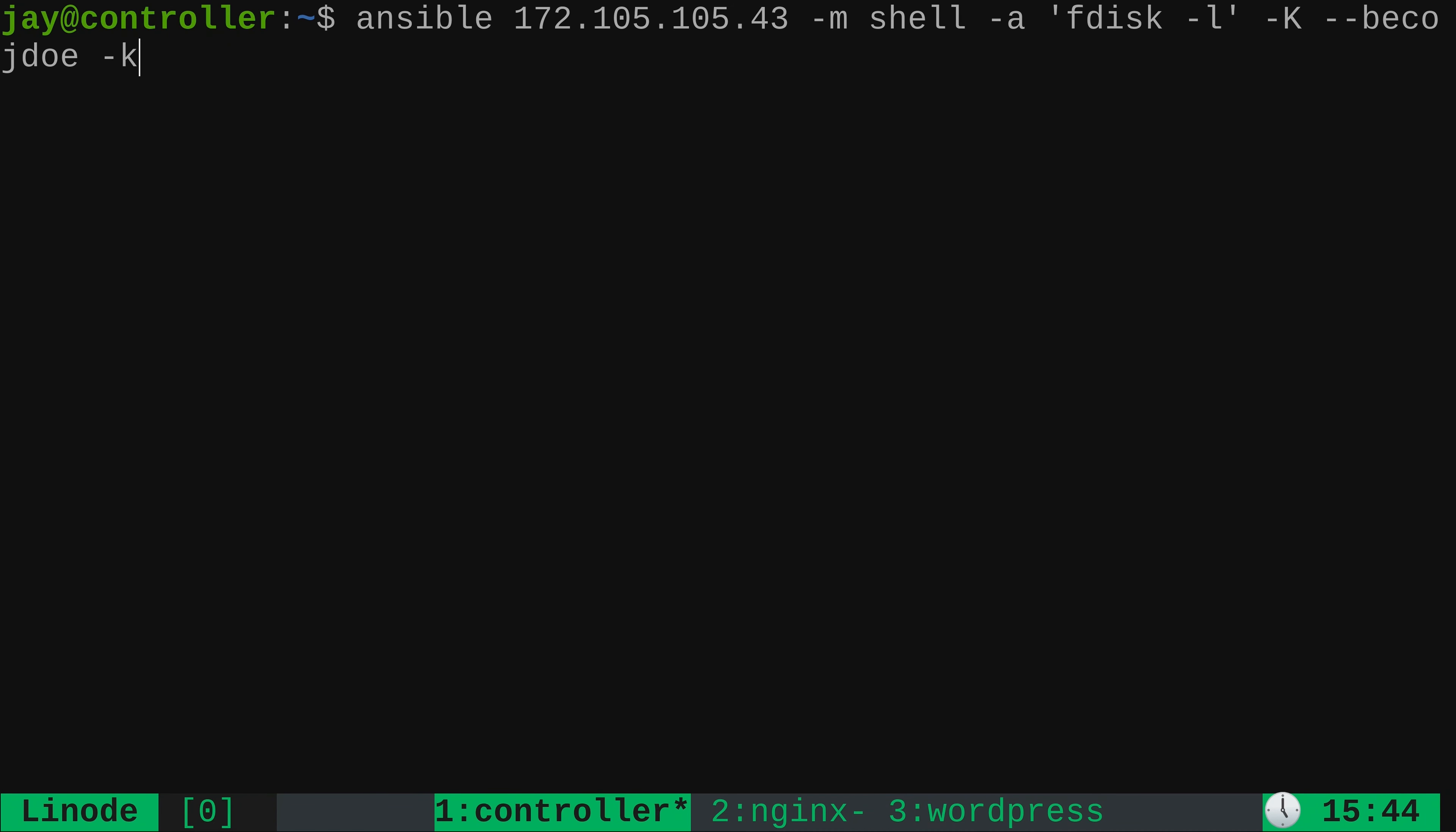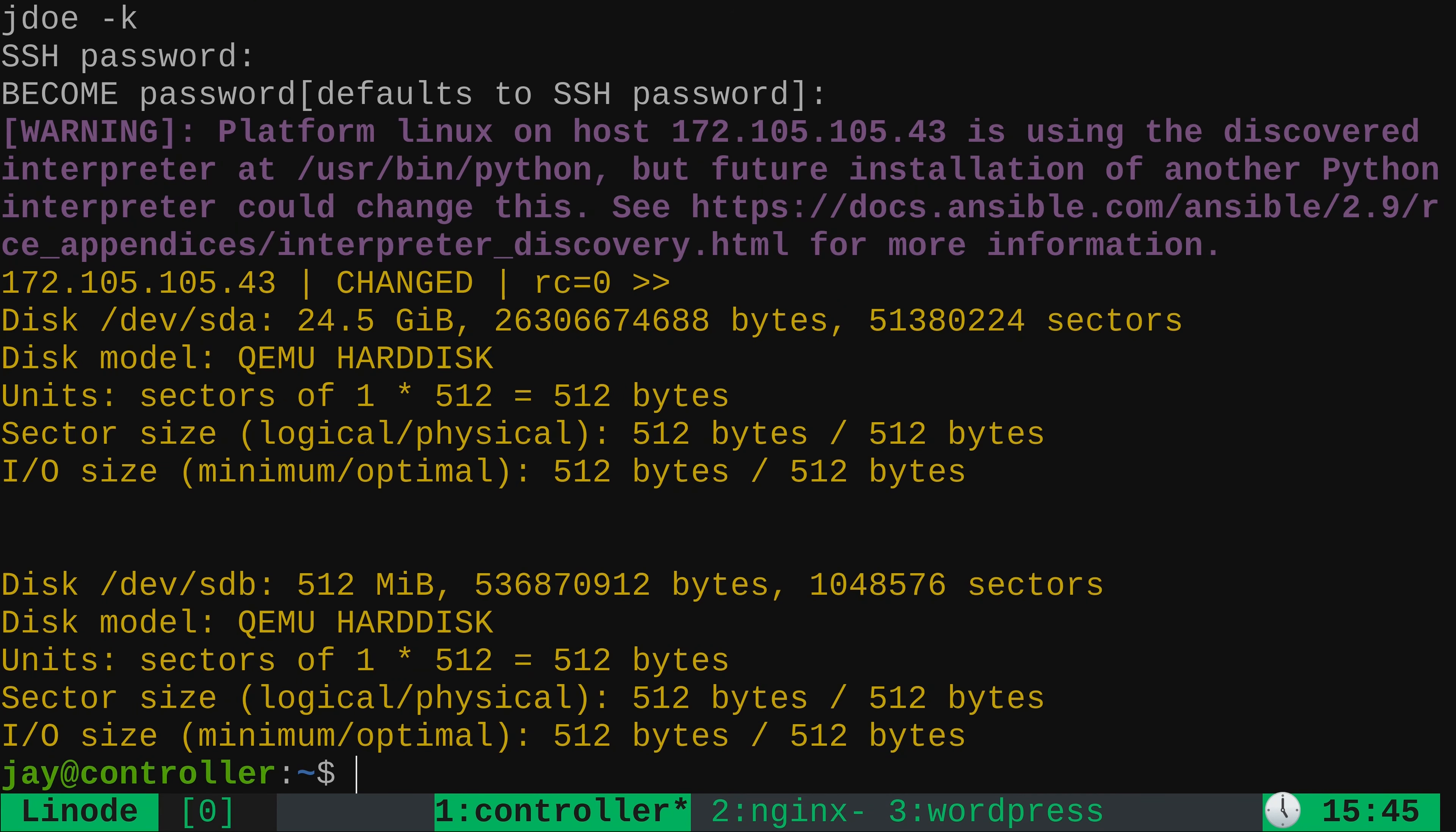I'll type in the SSH password. And now it's prompting me for the become password. And it mentions that it defaults to the SSH password. So I'm going to just press enter. And we can see some output here. We see the output of the fdisk dash l command. It gives us information about our hard disk. As you can see, we have sda up here and sdb down here. So we were able to run a command against our server that required privilege escalation.